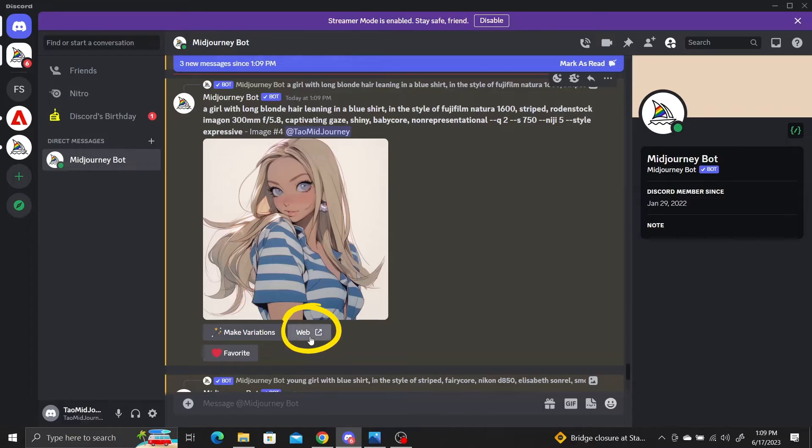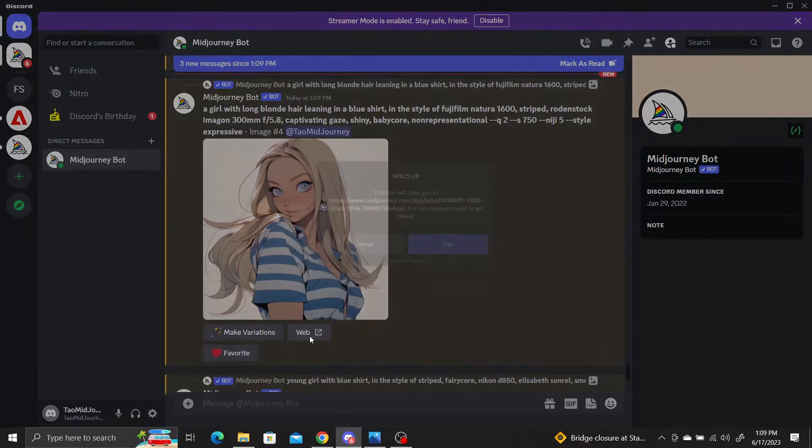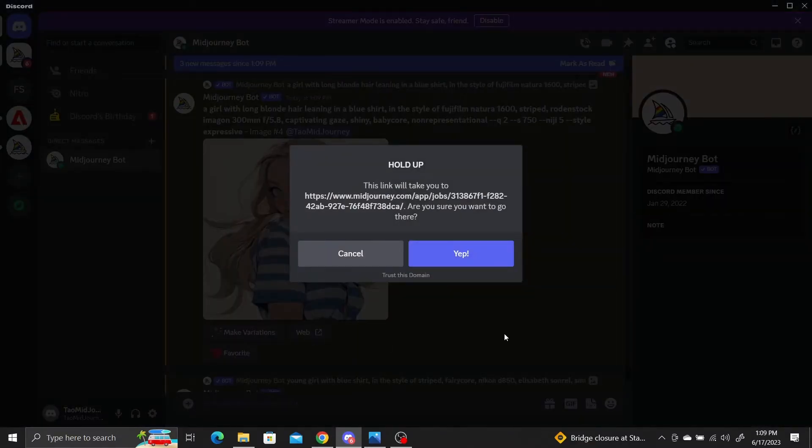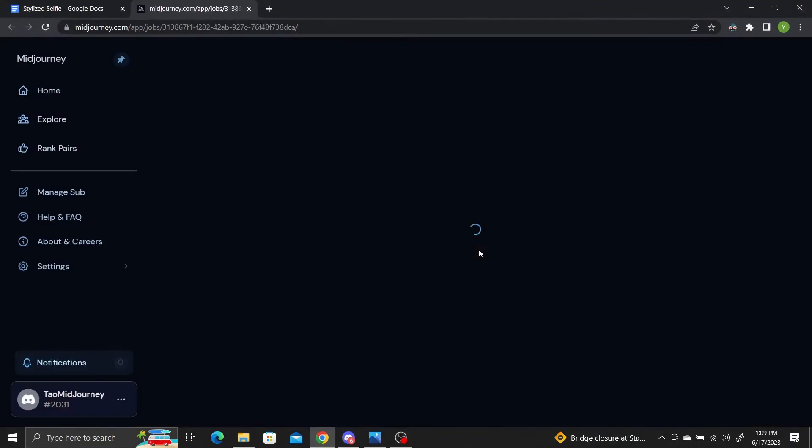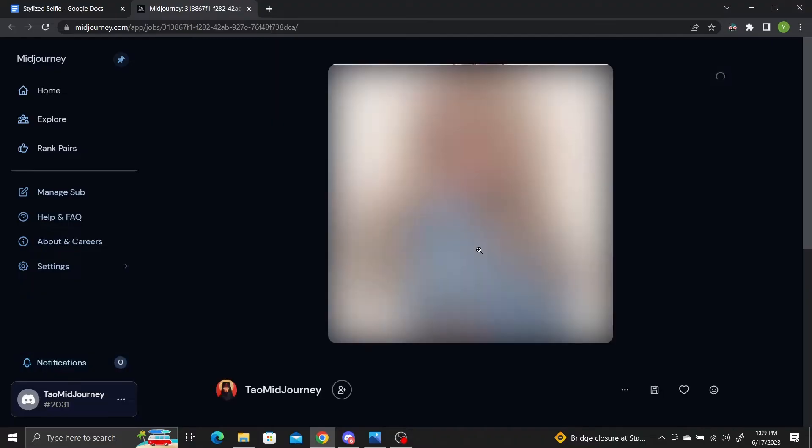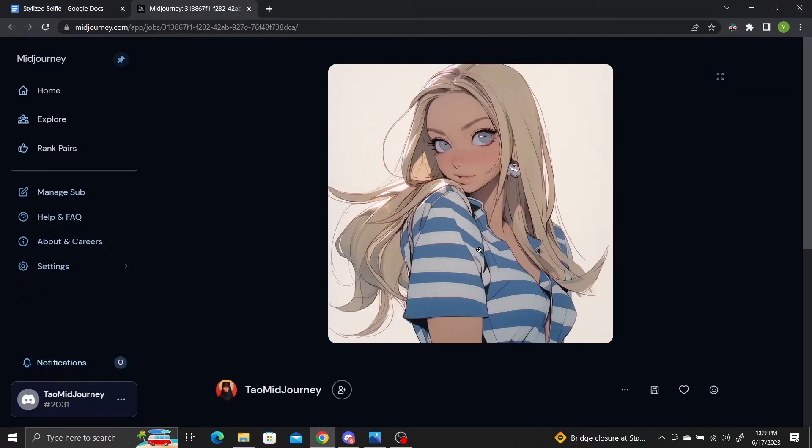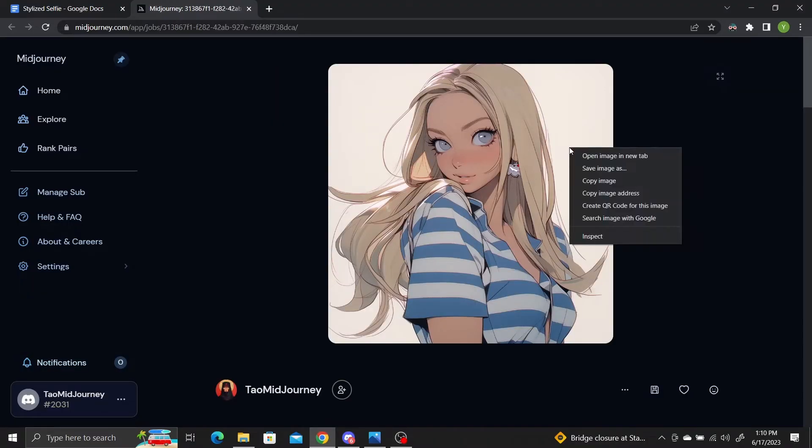Click on the web button and click yes in the popup, which will open up the image in a browser. Then right-click on the image and select save image as.